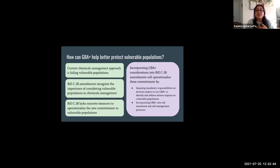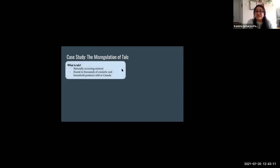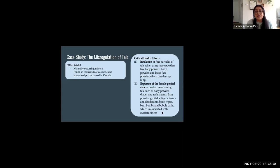Incorporating GBA+ considerations into Bill C-28 amendments will help the government operationalize their commitments to protecting vulnerable populations by imposing mandatory responsibilities on decision makers to use GBA+ to identify and address adverse impacts, and by explicitly incorporating GBA+ into the risk assessment and risk management processes. To better demonstrate how the current chemicals management processes do not adequately consider vulnerable populations, I have included a case study on a specific toxic substance: talc. Talc is a naturally occurring mineral found in thousands of cosmetic and household products sold in Canada — you probably know it from Johnson & Johnson baby powder, and it's in a lot of makeup and personal care products.